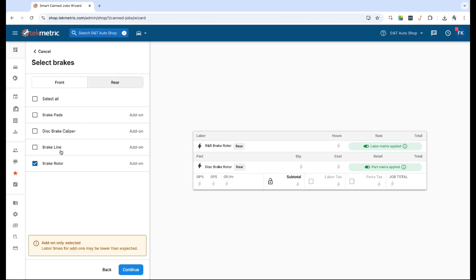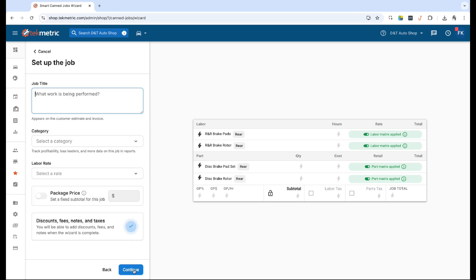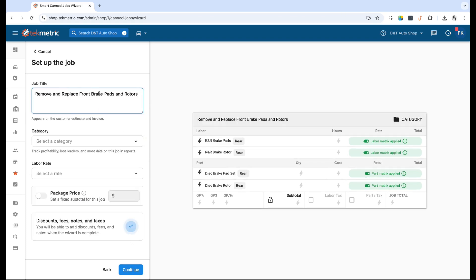One thing to call out: if you do want to build a smart can job for disc calipers or brake lines or even rotors but without the pads, if you do use the smart labor times, they are going to be lower than expected because the brake pad is the main labor operation and these are going to be additional ones under that. So just keeping that in mind if you do customize this a bit further.